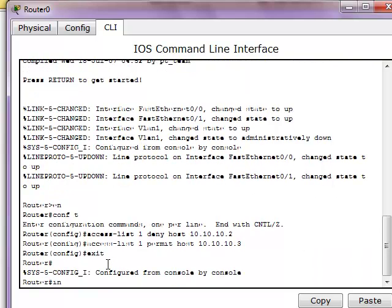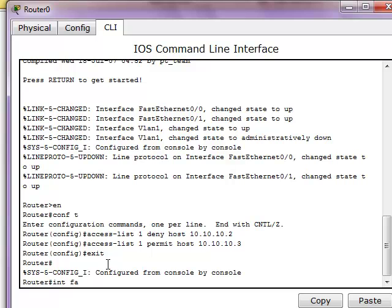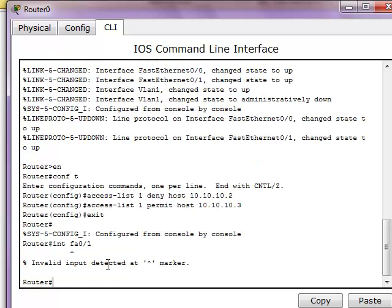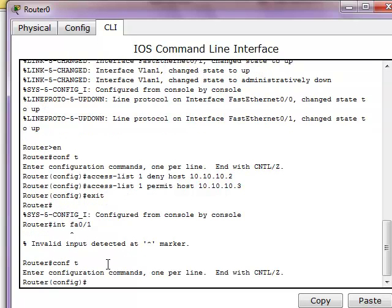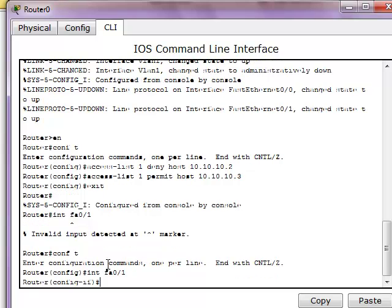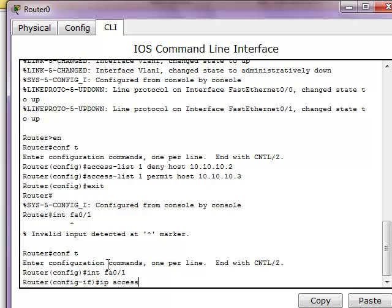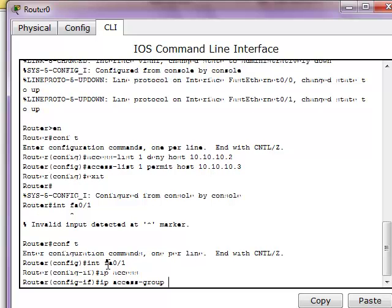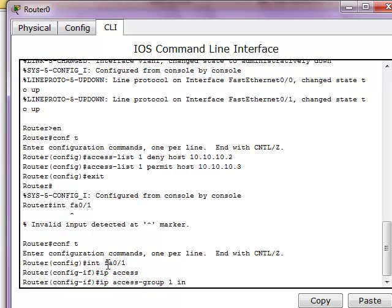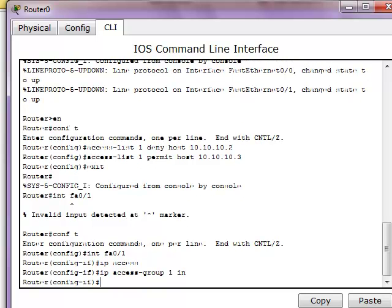So now what I want to do is enter the interface to enter this ACL in it. So now what you want to type in is IP access-group and the number that we chose earlier which is 1, and in. What in does is basically any inbound traffic going into this interface is going to be checked by the ACL, which is what we want to do.